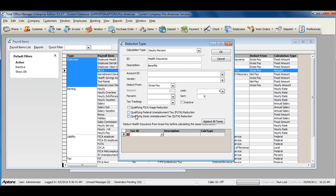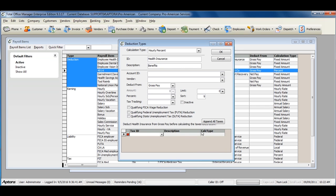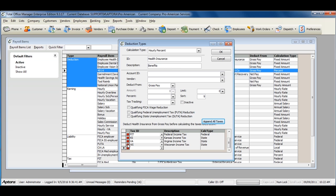To add the taxes to the deduction, click the drop-down and select the according tax, or click the button that says append all taxes. Any taxes that do not apply can be deleted by clicking the red X to the left of the tax.